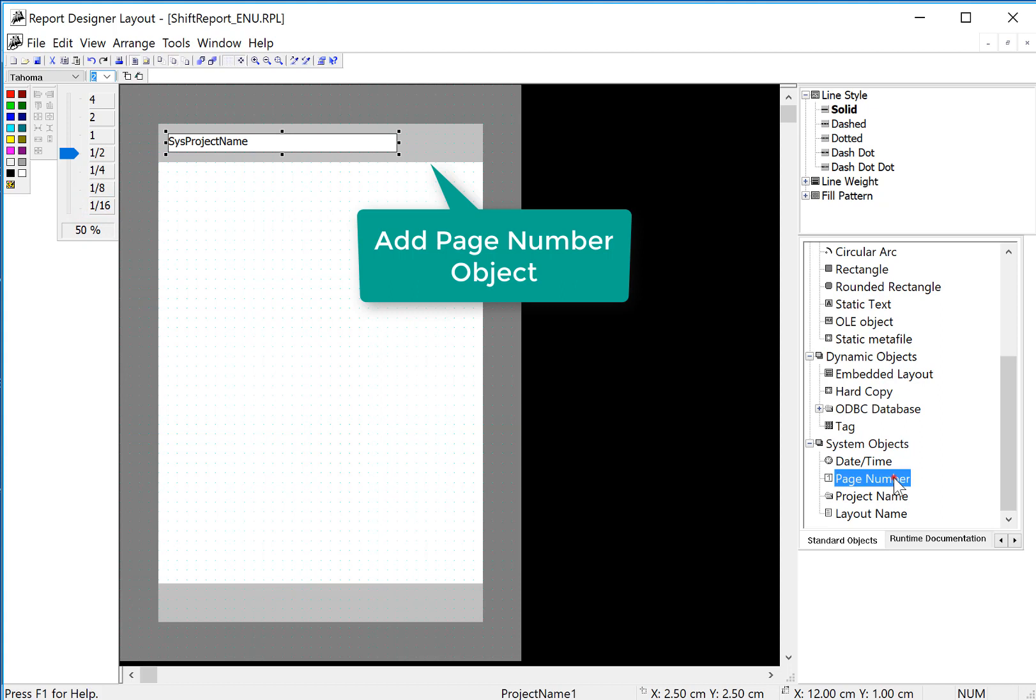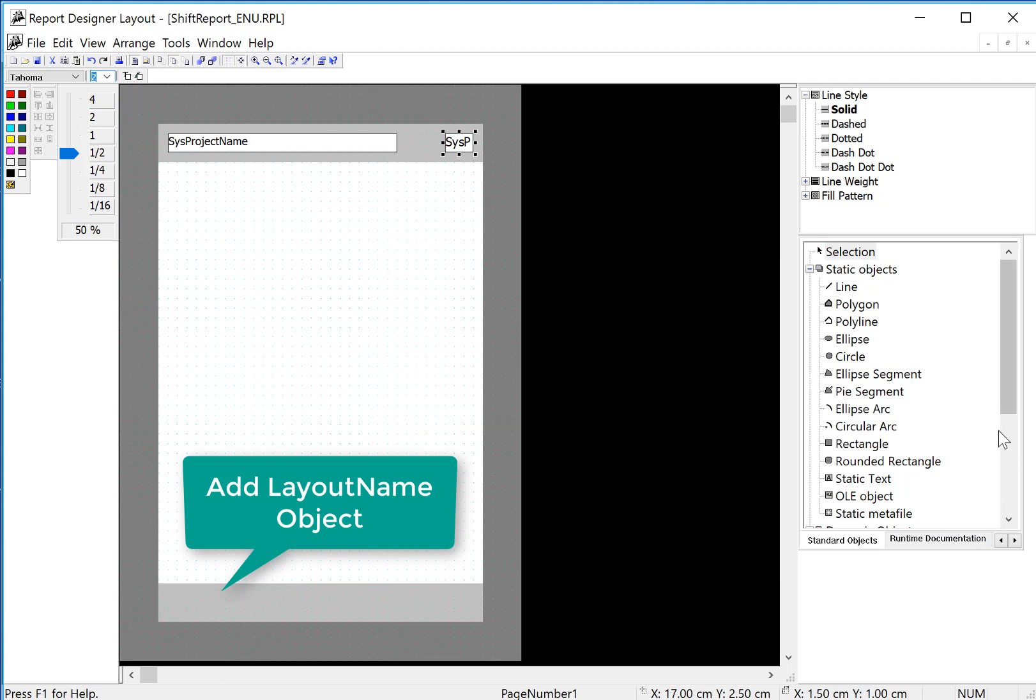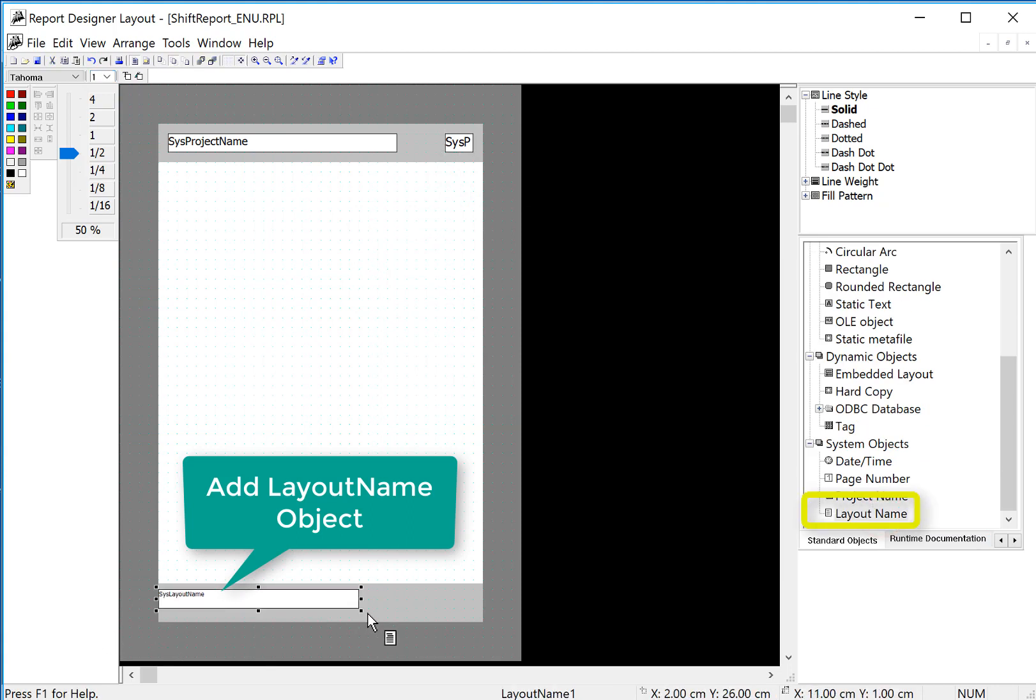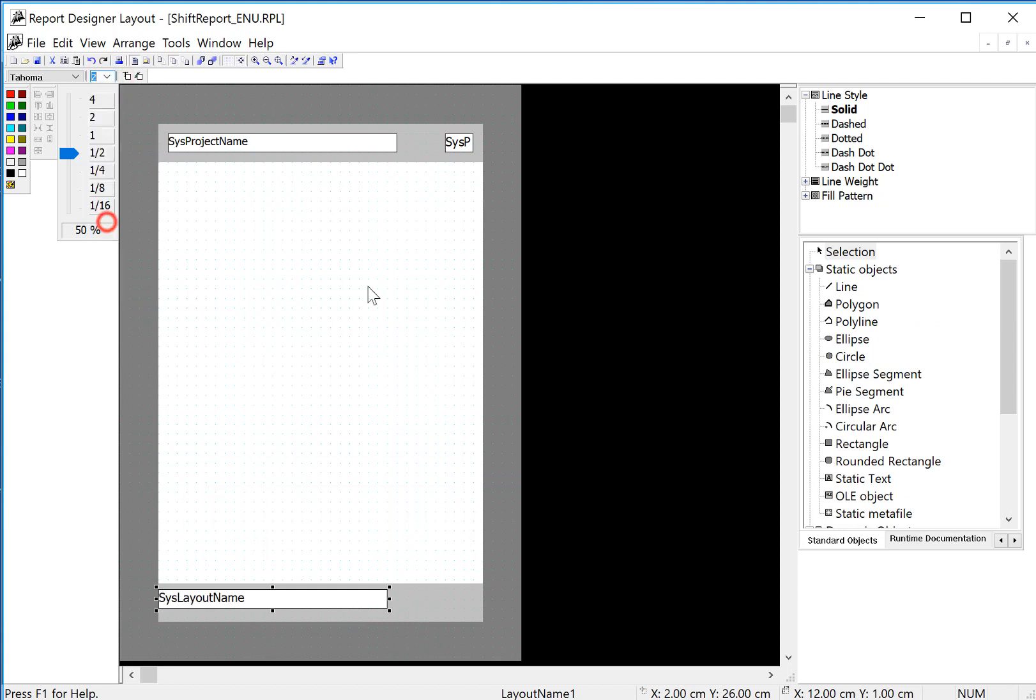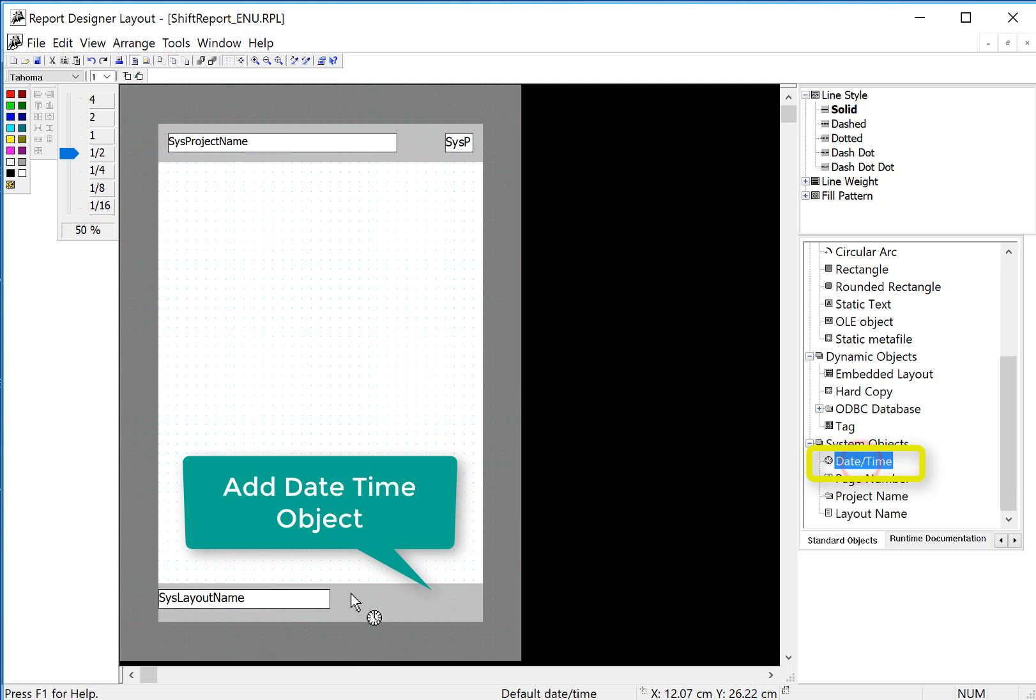And then I'll also put a page number here. And then at the bottom, we'll put our layout. Also set our font there. And I'll put maybe a date and time down here.